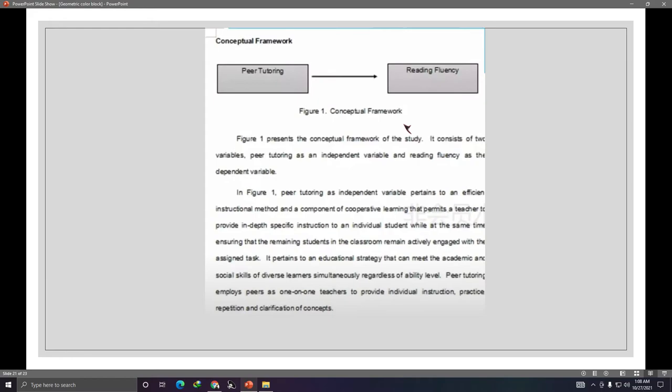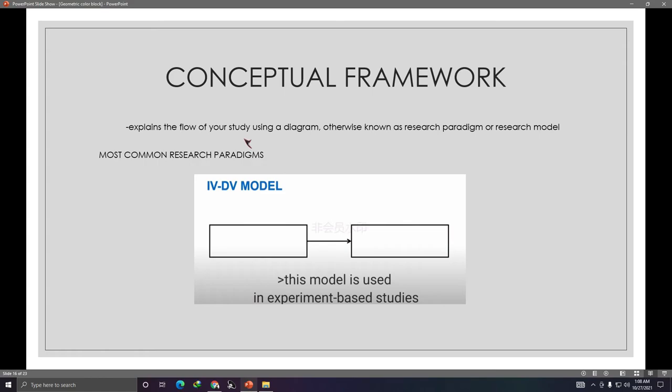Once you have your conceptual framework diagram, label it as Figure 1: Conceptual Framework, and then explain it — describe what's in the diagram, what the variables are. That's all there is to the conceptual framework. Again, it shows the flow of your study using a diagram, and then you explain the diagram.